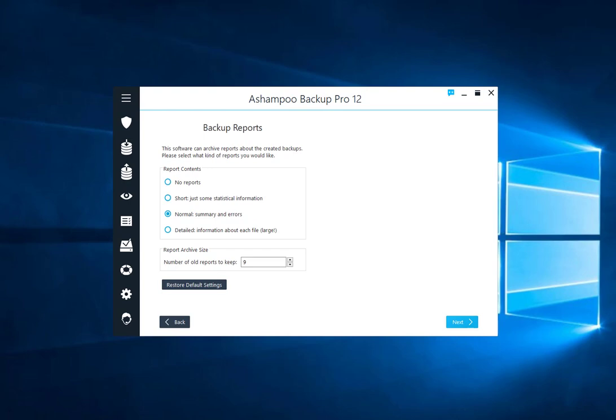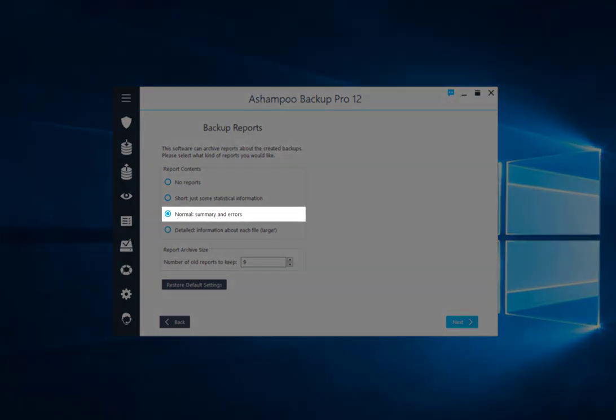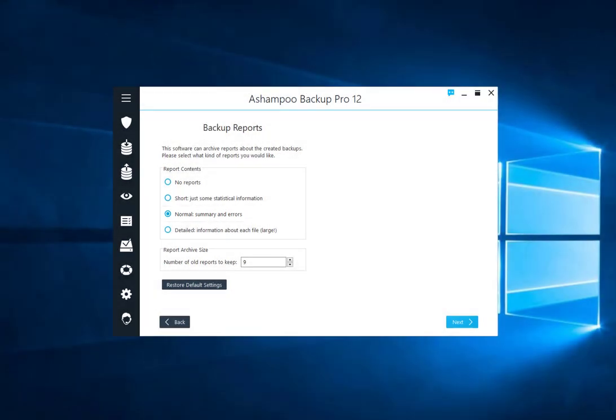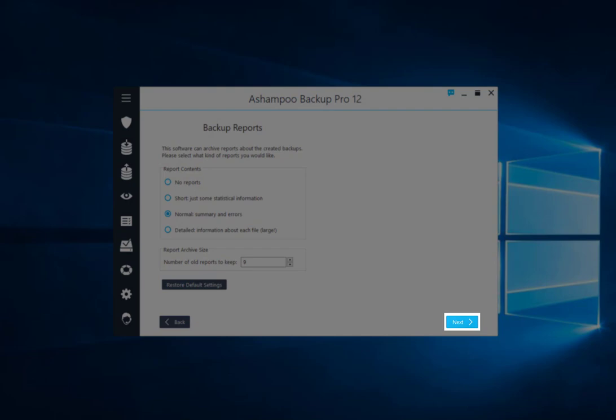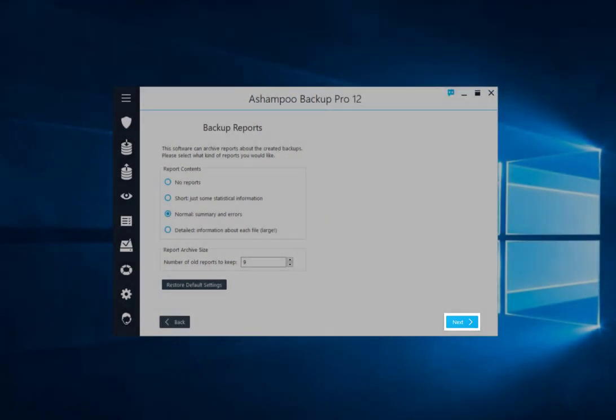The program can create reports on all newly created and updated backups. By default, you'll receive a summary along with any errors. That's usually enough to keep you up to date on your files, but you can also opt for more or less details.